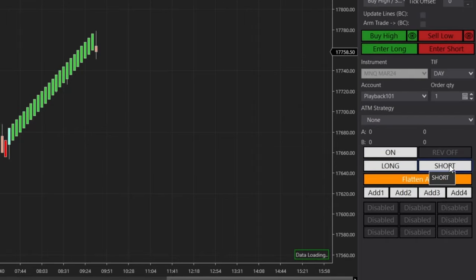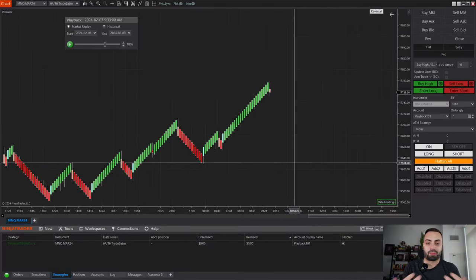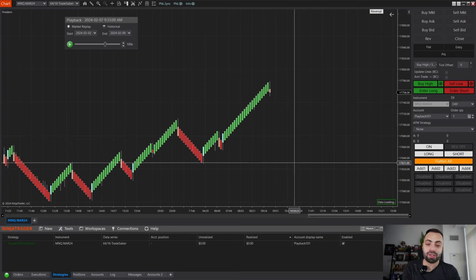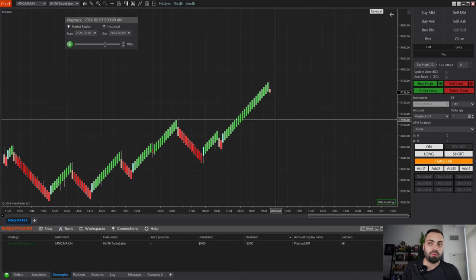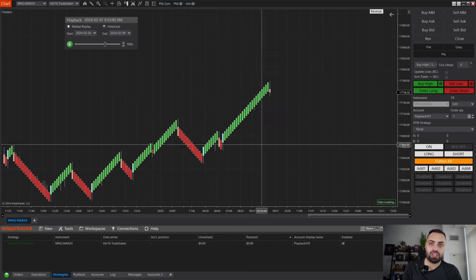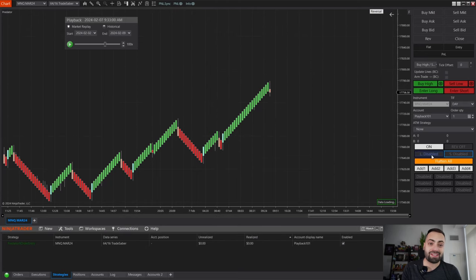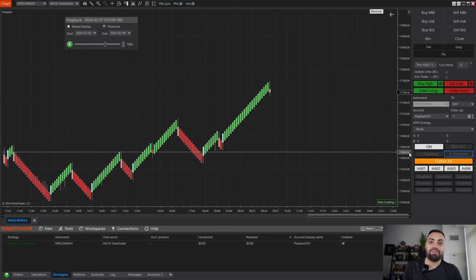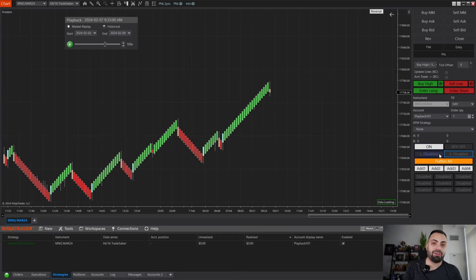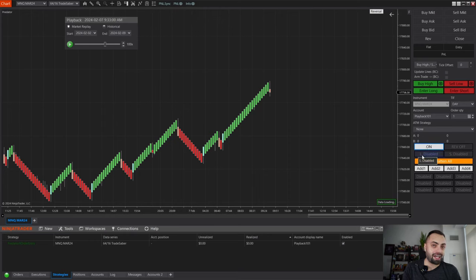Our automated trades are based on these four buttons up here: on, reverse, long, and short. The purpose of semi-auto trading is to give you a lot more flexibility on which trades the strategy takes. When I load a chart, I usually disable the long and the short buttons to prevent any long or short trades. With both of these off, it's not going to take anything. I like having long and short disabled so I can quickly turn on the direction I want to enter.